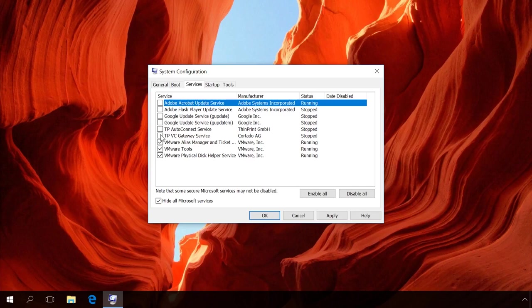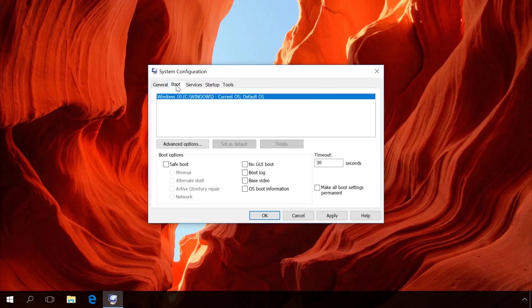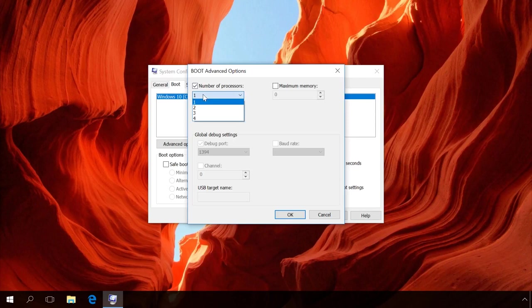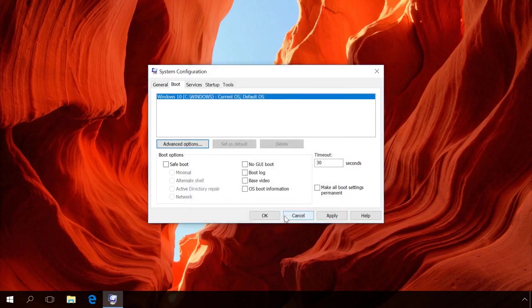After that, go to the tab Boot, Advanced Options, now check the Number of processors option and select the maximum number of processors available. It can influence how quickly the system boots.